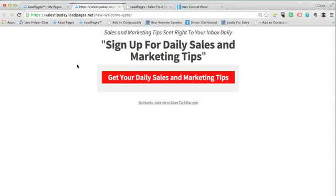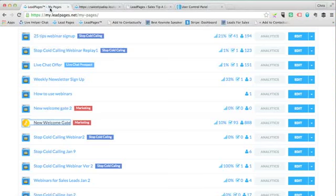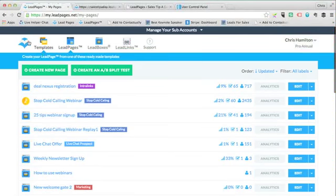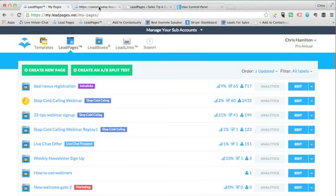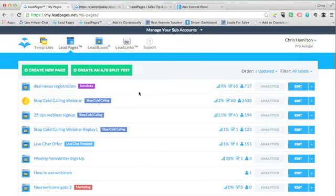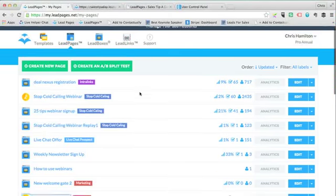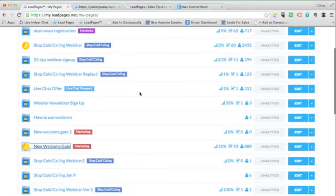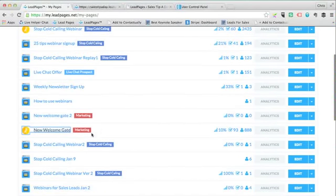What I'm going to show you today is a cool little thing I put on my website from one of my favorite apps online, Leadpages. You can go to leadpages.net to find out more - there's a link below. They have something called a welcome gate.